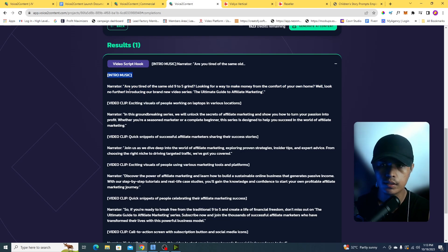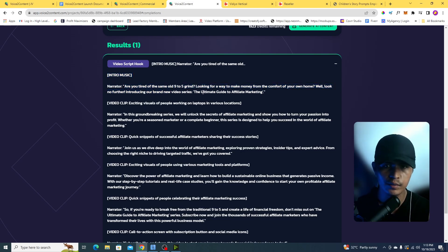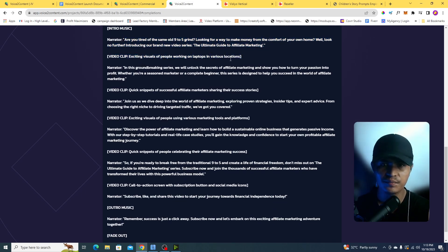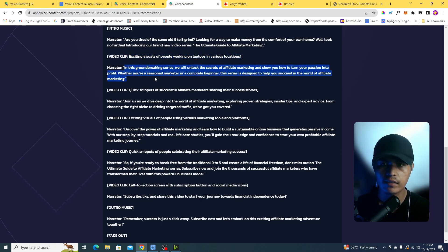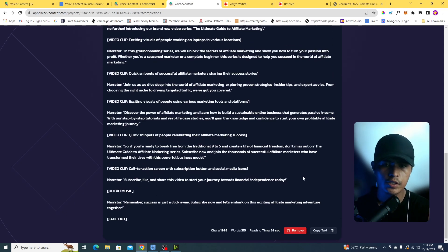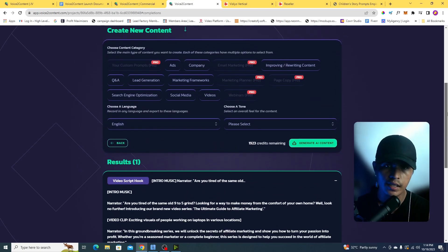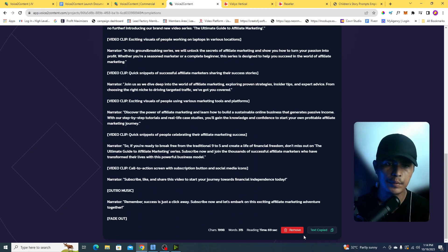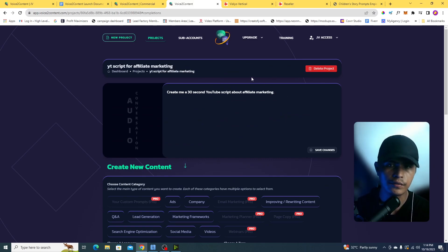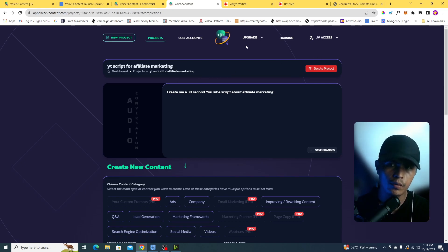It provides the narrator line: 'Are you tired of the same old nine to five grind? Looking for a way to make money from the comfort of your home?' — a perfect introduction. Then there's a video clip transition, followed by another line: 'In this groundbreaking series, we will unlock the secrets of affiliate marketing.' So it provides a complete YouTube script. You can copy this into a document and use it to create your video.